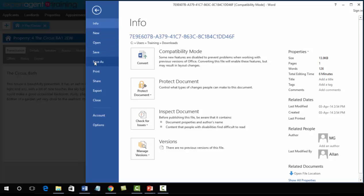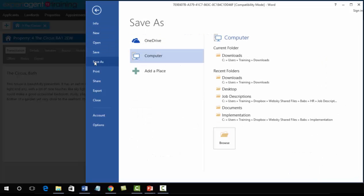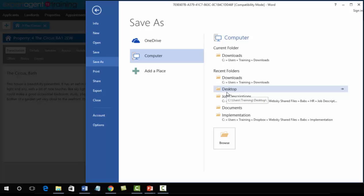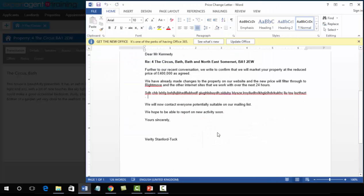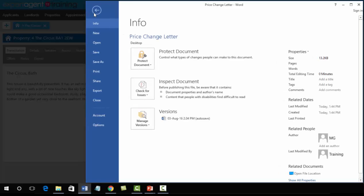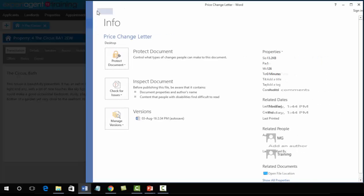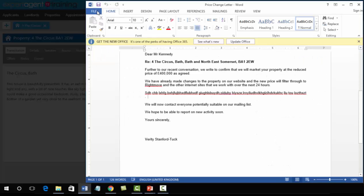So I'm just going to save this onto my local hard drive. I just find it easier to find later on. So clicking on desktop and giving it a name. Now at this point we could of course File and Print and pop it in the post if we wanted to, but if we wanted to send it via email, we can just close down Word.